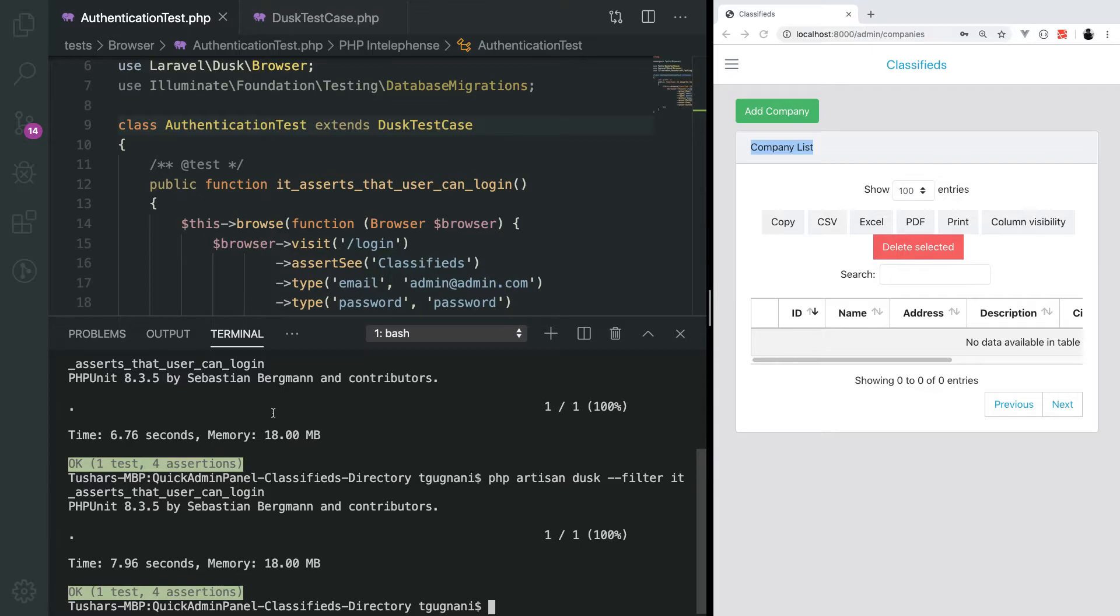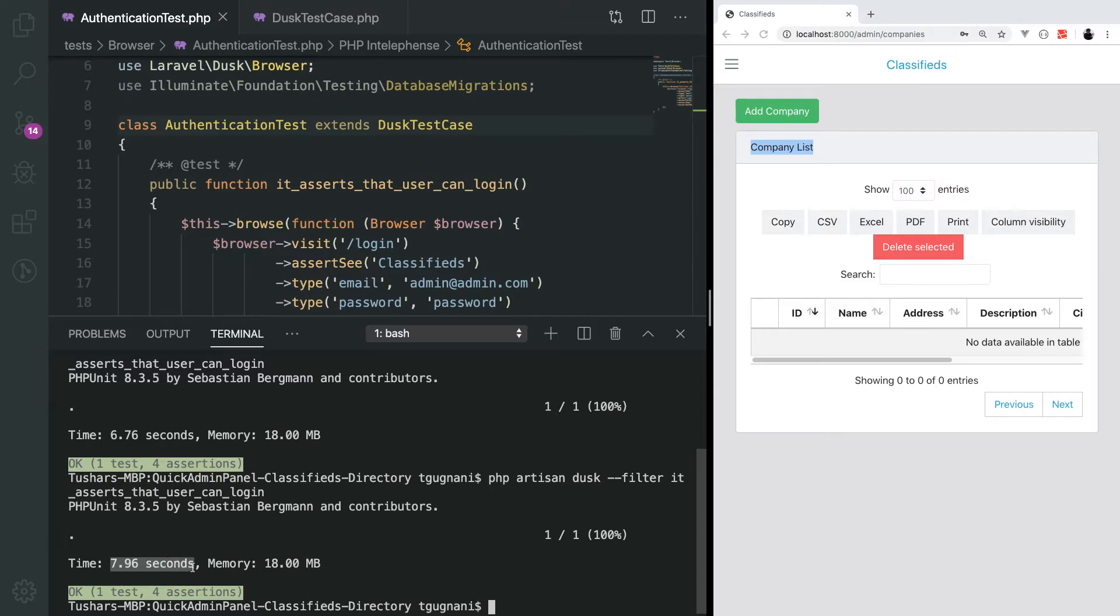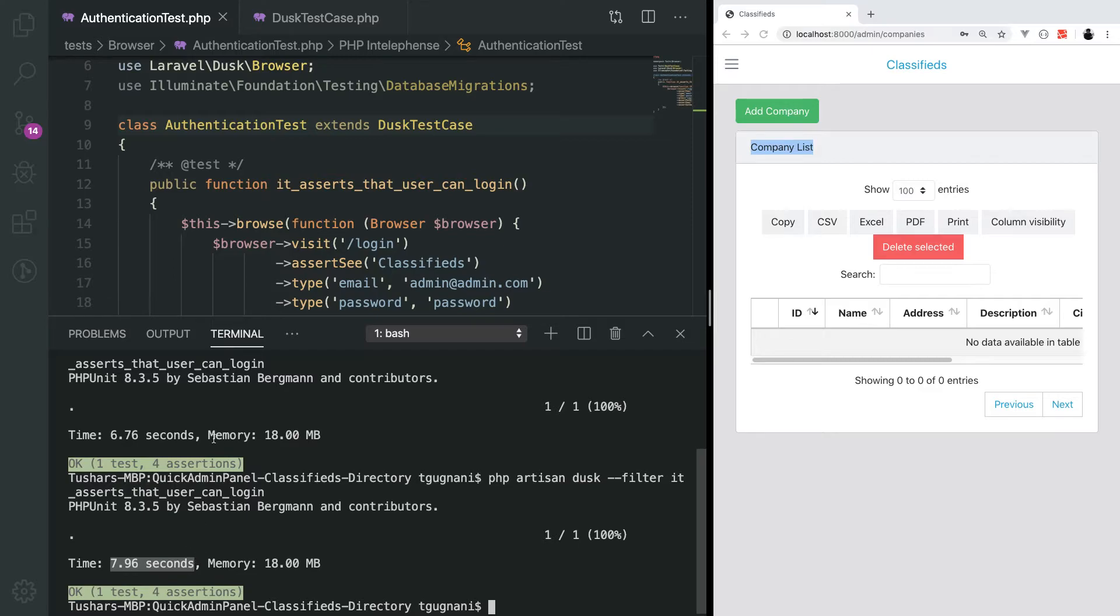With the headless mode, it ran the test in 6.76 seconds. With the browser actually fired in, it took a second more. When you are running a lot of tests and complex operations, this adds up and takes more time. If you are running your test in some box or for continuous integration, you don't actually need to see what's going on in the browser. For those cases, headless mode works fine.